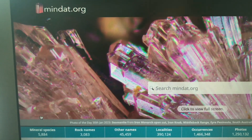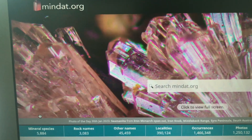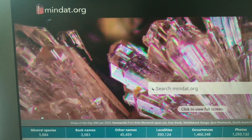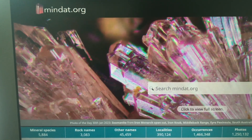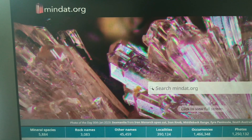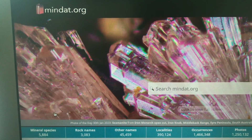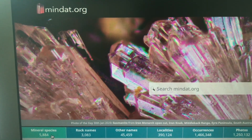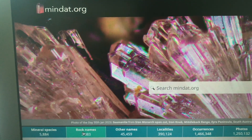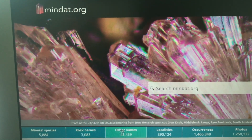Hey everyone, all the geology lovers, rockhounds, crystal hunters out there. Just wanted to show you this resource today. This is MnDAT — MnDAT.org.